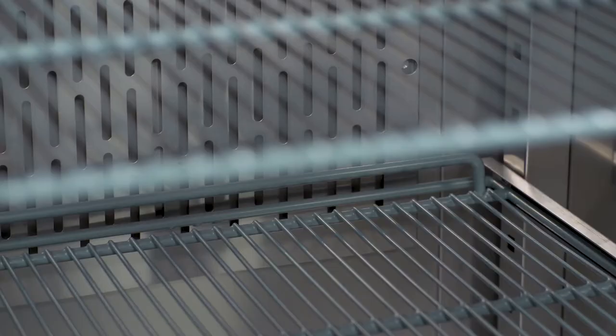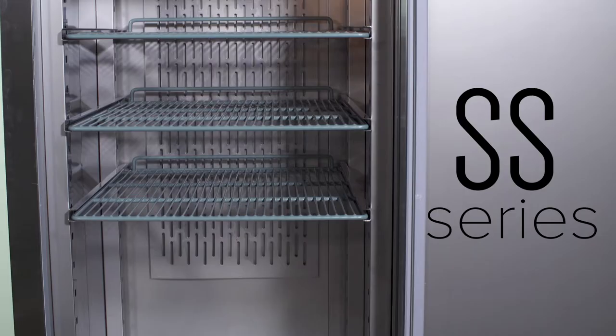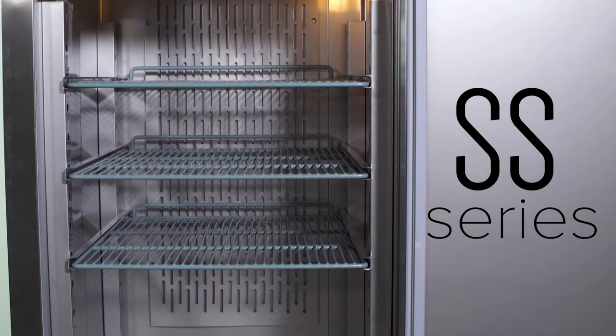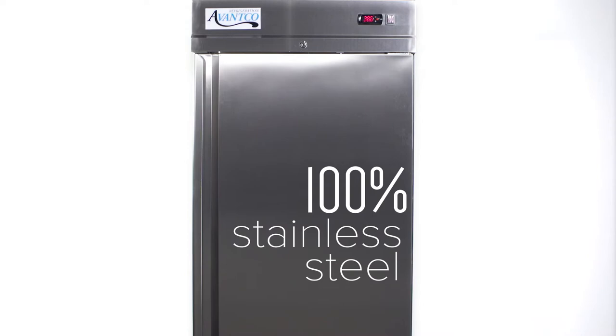For the customer who requires a more heavy-duty cold storage solution, the SS series reach-in refrigerators and freezers come packed with benefits. Comprised entirely of stainless steel, these units are corrosion resistant and easy to clean.